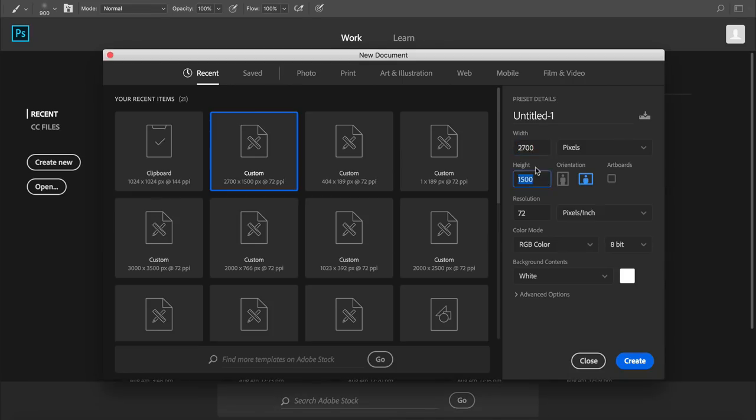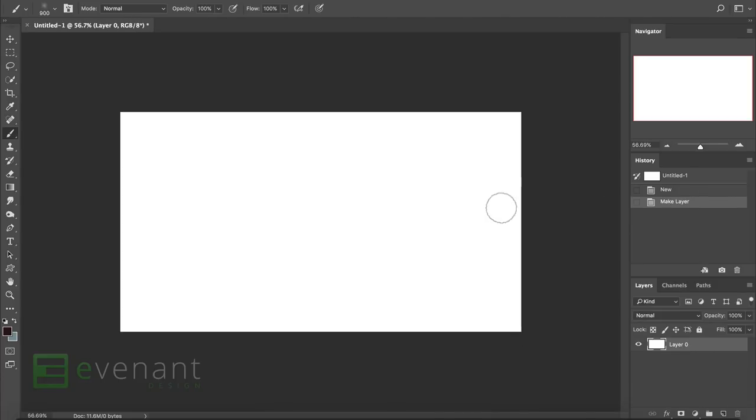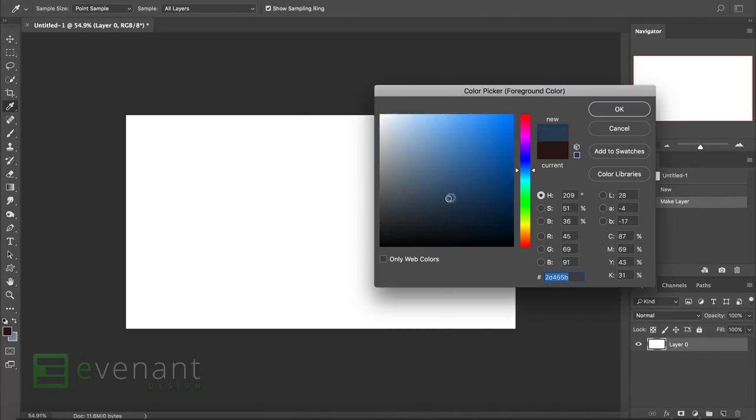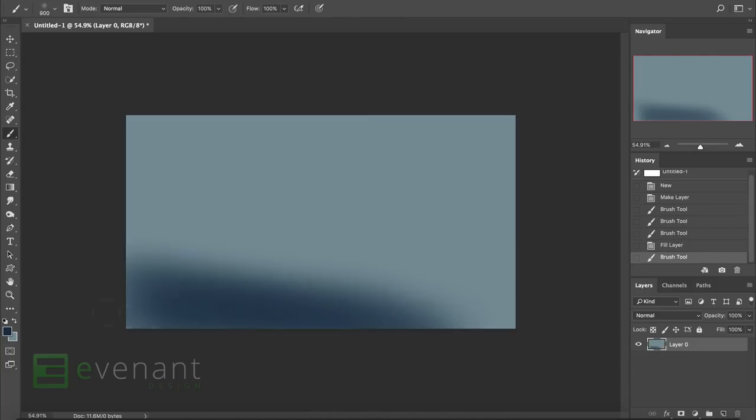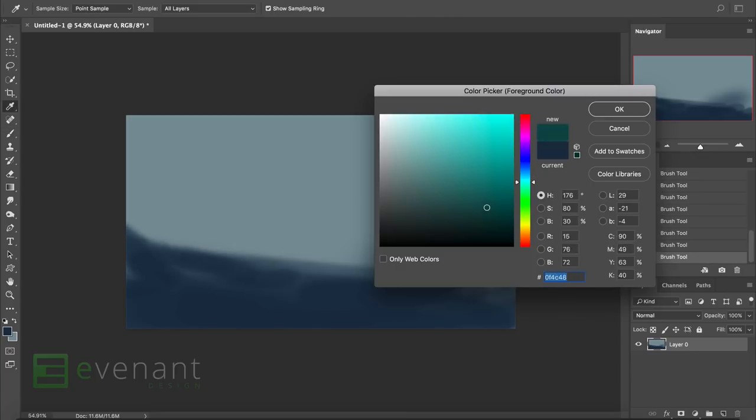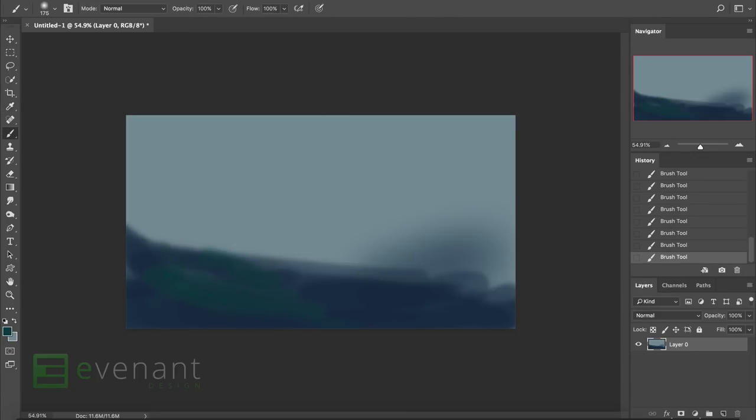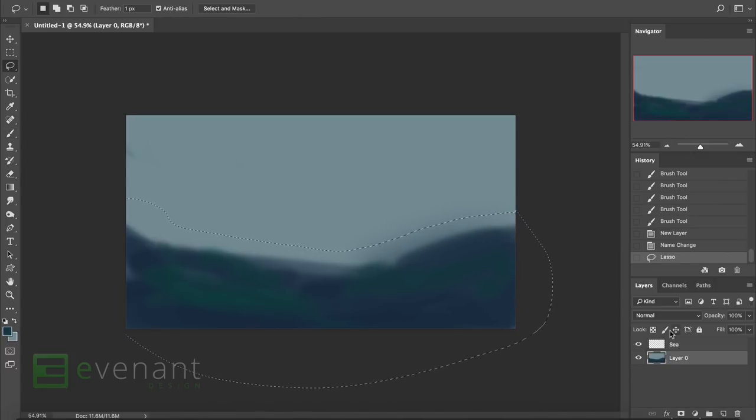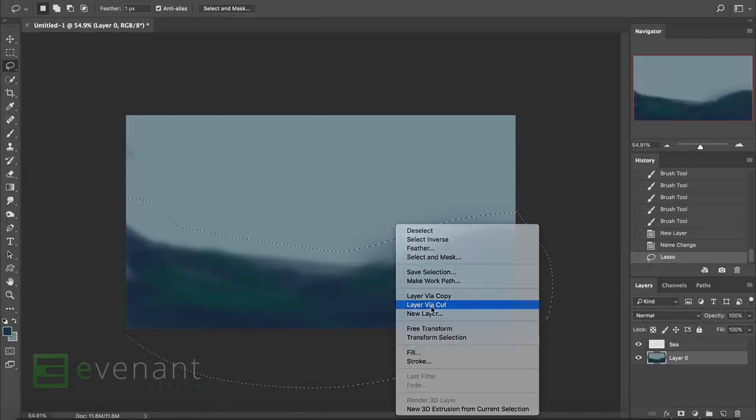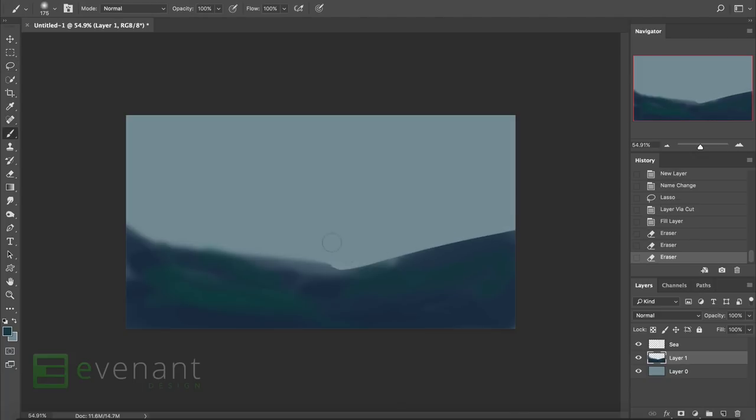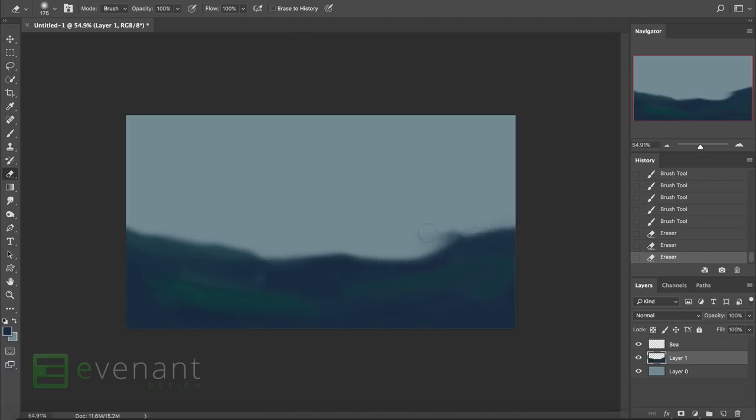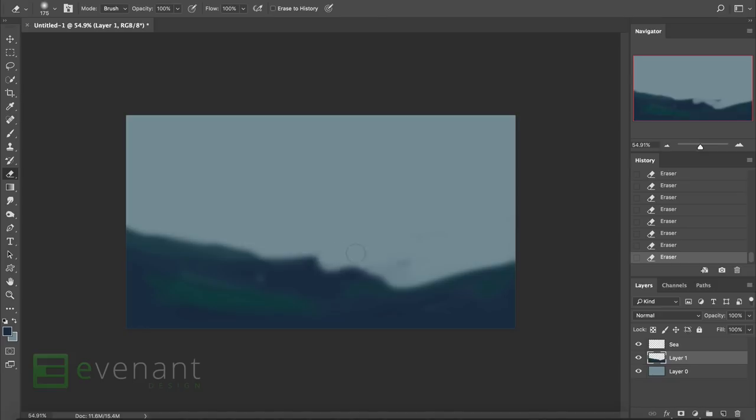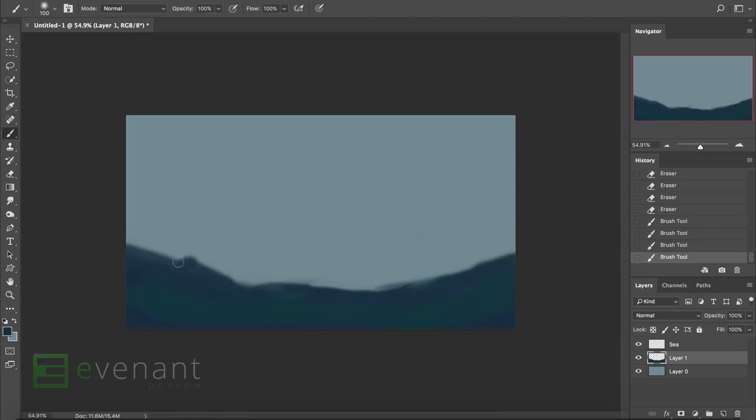Alright, so I'm starting off with 2700 by 1500 pixels. And I already know what I wanted to do, so I just start with blocking in the colors. I know that I want to have a sea here and the ship and stuff, so I'm just doing the basic coloring in of the ocean. It's like a half-muted blue color with some turquoise cyan.